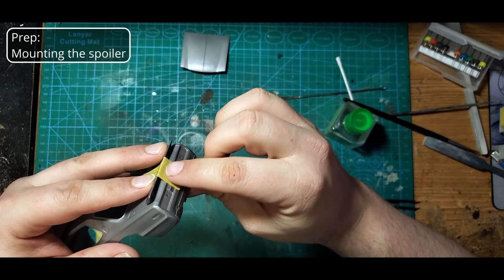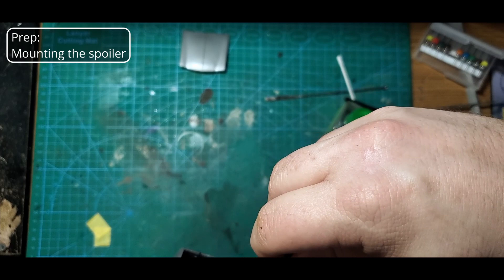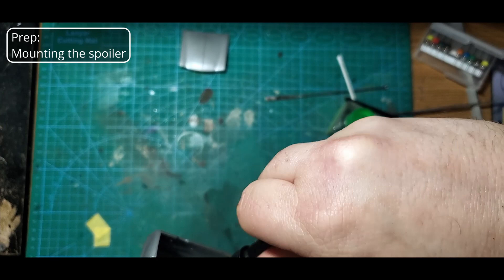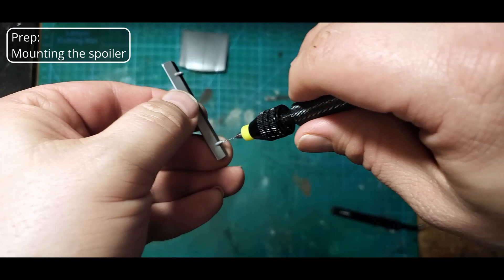Once I have that taped down, I'm going to use my small pin vise and I'm just going to drill back through the underside of the holes into the spoiler itself. And I'm not drilling a whole lot. I'm just drilling a tiny bit to mark the spoiler so I know where to drill the holes so that the pins will line up with the body. Then I'll take the spoiler off and drill out the holes to receive some metal wire for pins.